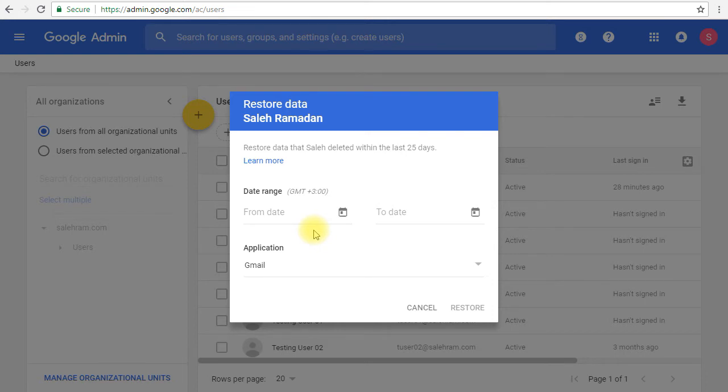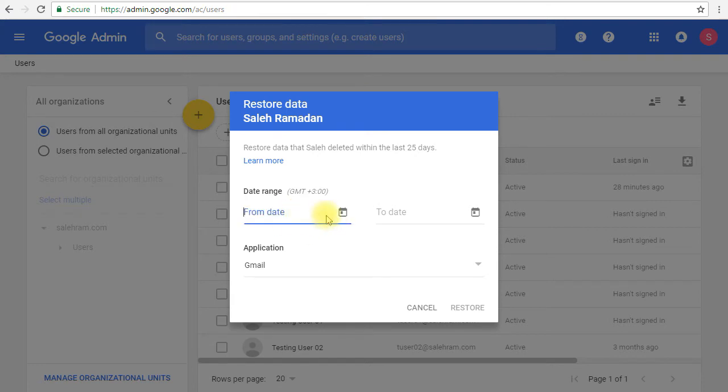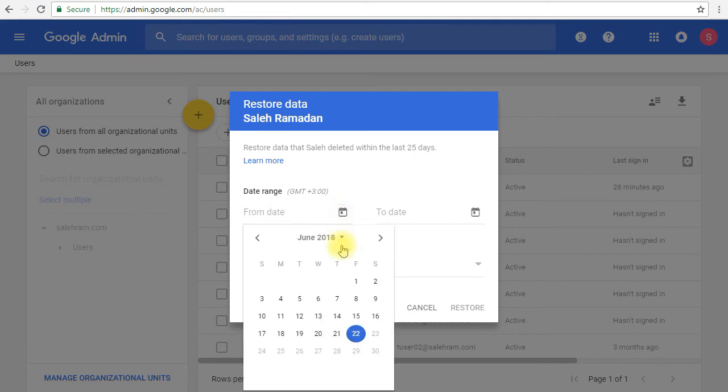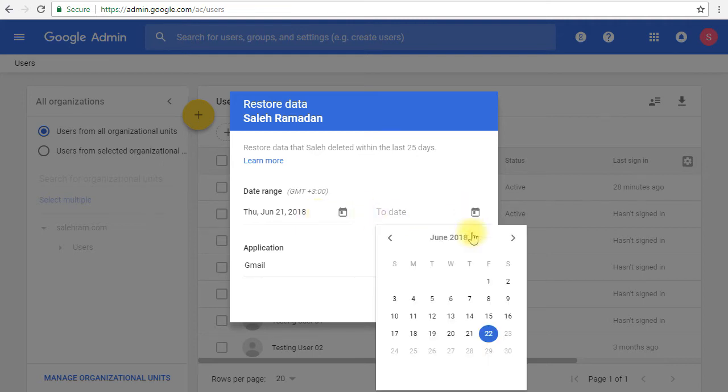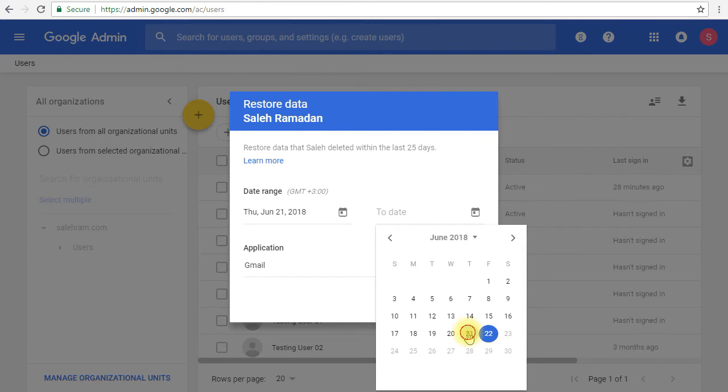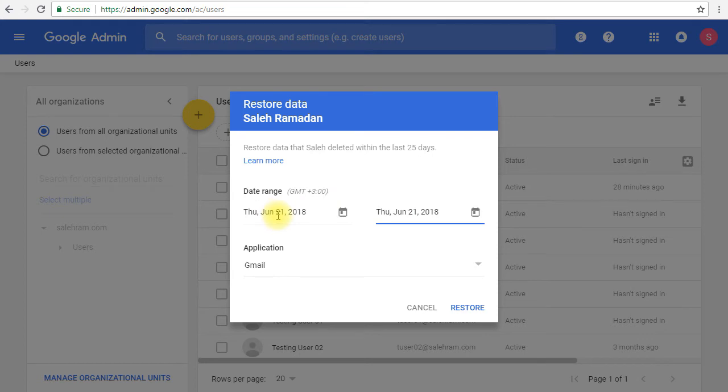For example, if you have an email that you receive in 2015 or 16, but you deleted yesterday, then you select the from date, you will set it to yesterday. And this is from like 12 a.m. in the morning. And the to date, you can also put it to yesterday, and it will be like 11:59 minutes, 59 seconds at night. So it means that it will cover anything that has been deleted on 21st of June, and it will recover it for you.